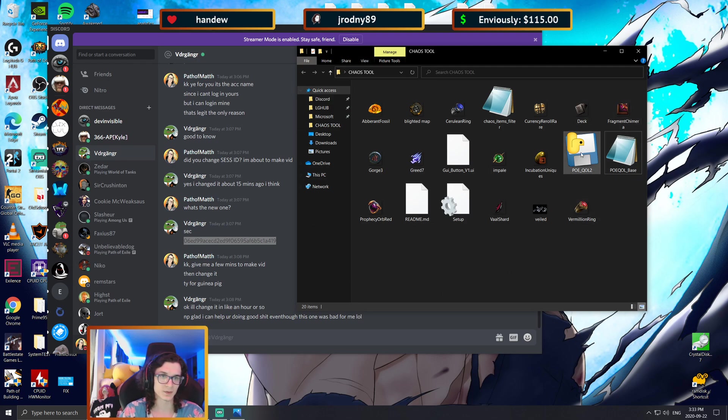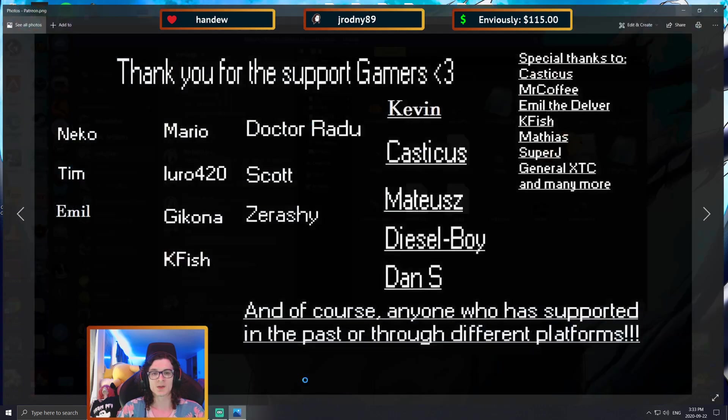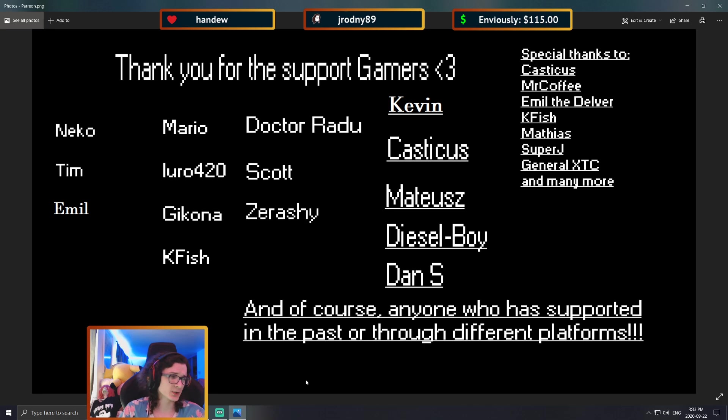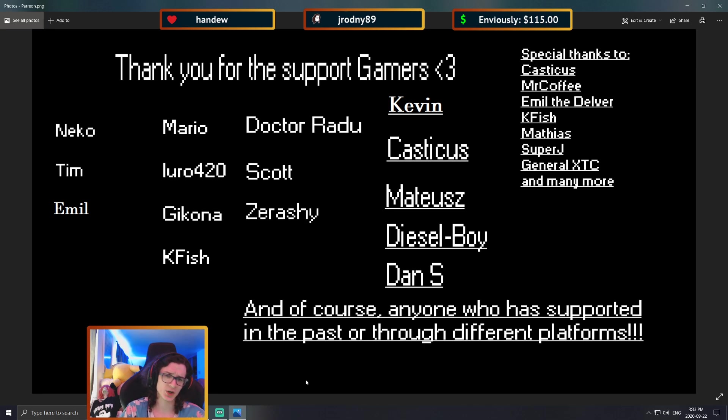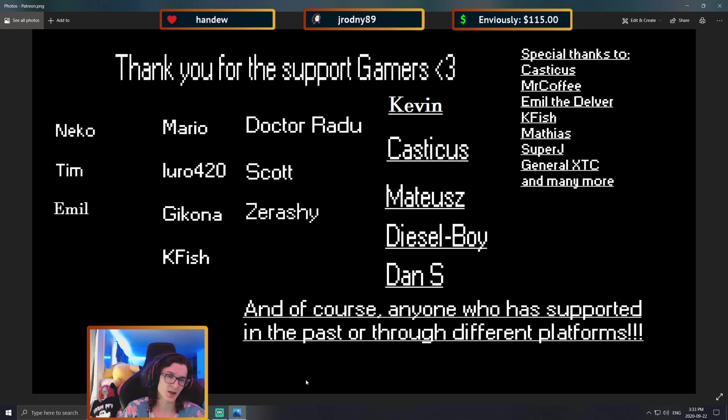So as always, I want to say huge thank you to my supporters: Mario, Laro, Gaikona, K Fish, Dr. Radu, Scott, Zarashi, Kevin, Casticus, Matuse, Diesel Boy, and Dan S. Big thank you to you guys.